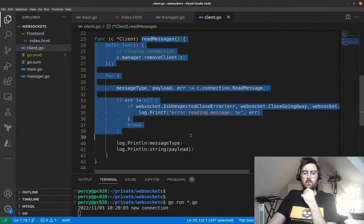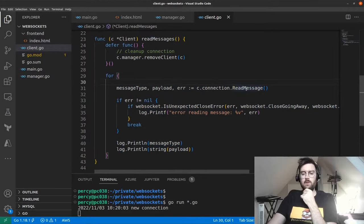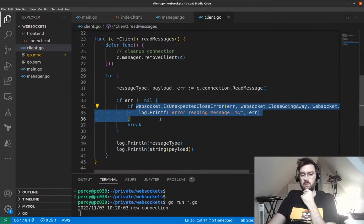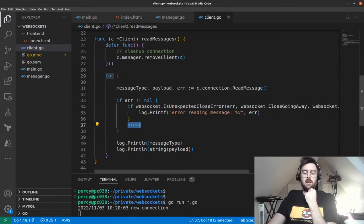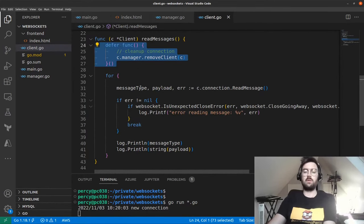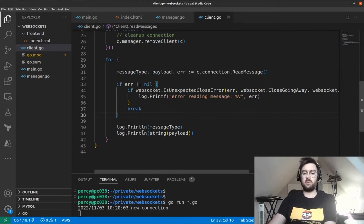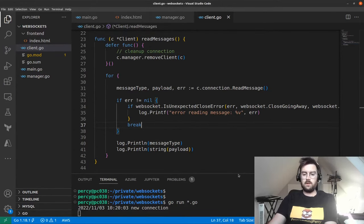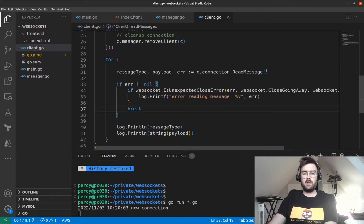For now, let's print the message type and the payload as a string. So to summarize readMessages: we call ReadMessage, handle errors for closed connections, log abnormal closures, break on any close, and the defer triggers removeClient to clean up. Let's test this quickly — we can now read messages.